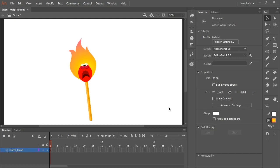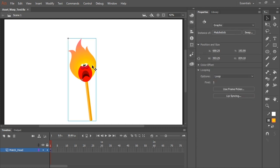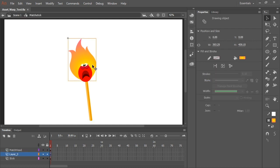In this video, I'm going to show you a new tool called the Asset Warp Tool. So here I have a character. All of its parts are nested inside a symbol. I'm going to double click because this is where we're going to actually perform the animation.